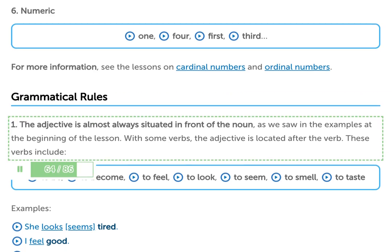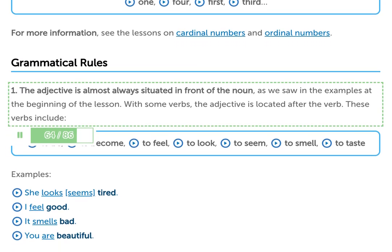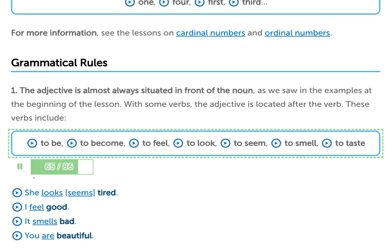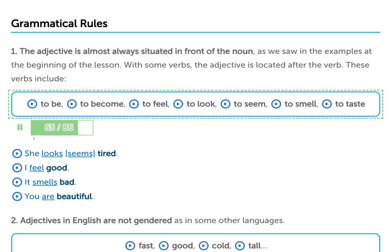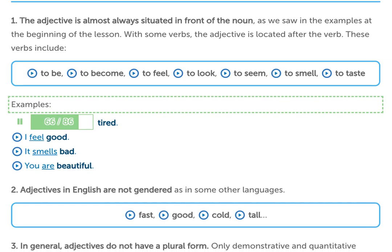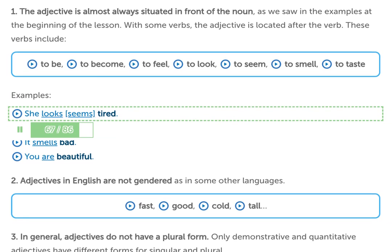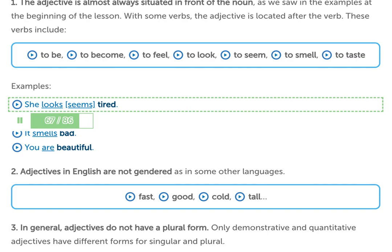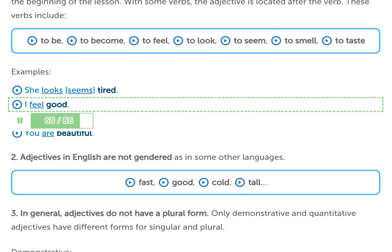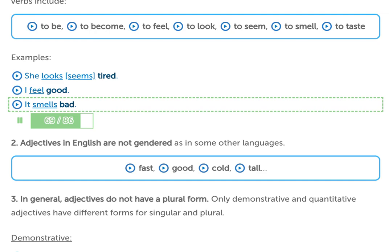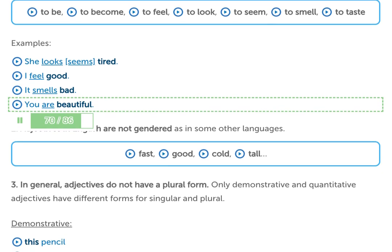Grammatical rules. 1. The adjective is almost always situated in front of the noun, as we saw in the examples at the beginning of the lesson. With some verbs, the adjective is located after the verb. These verbs include: to be, to become, to feel, to look, to seem, to smell, to taste. Examples: She looks / seems tired. I feel good. It smells bad. You are beautiful.